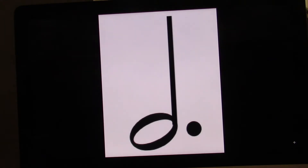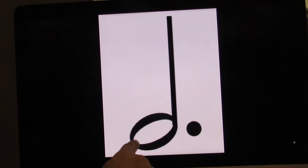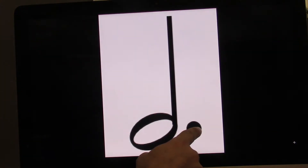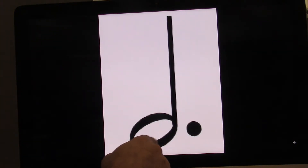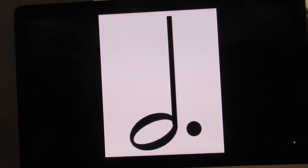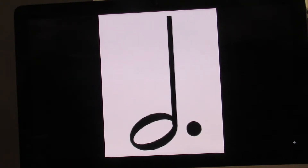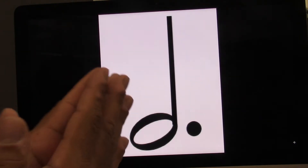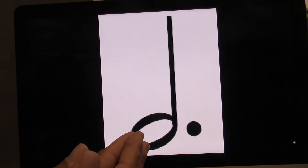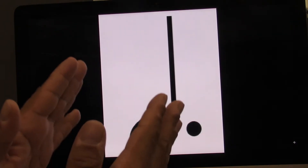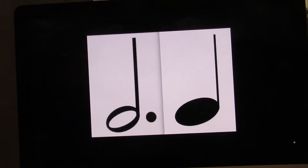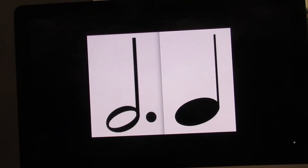This is a dotted half note. It has a head, a stem, and a dot, and the head is not filled in. Dotted half note equals three beats. And as you guessed, it would be one, two, three. Try that. Ready? Go. One, two, three.